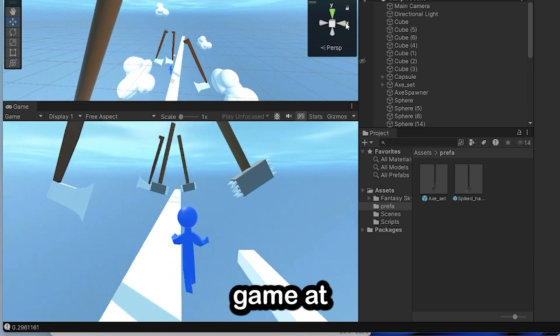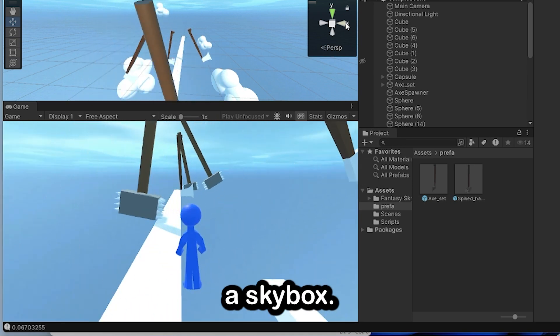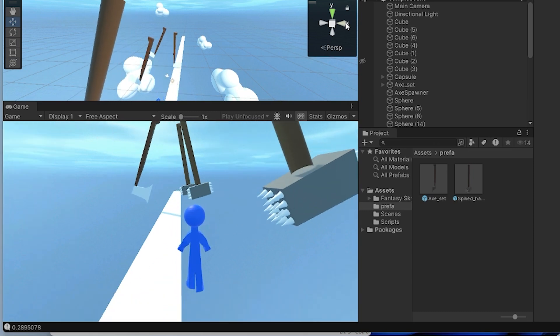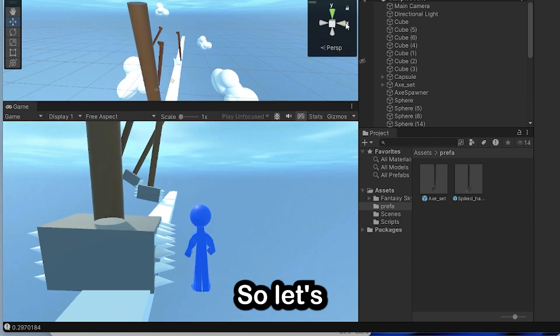I don't really know what more to add. It's a pretty basic game — added a skybox, looks pretty good — but we've got to create the second level.